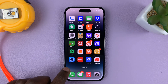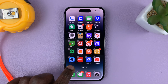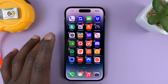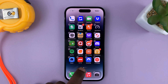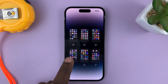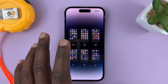Just long press an empty space on any of the home screens. And then once you get into jiggle mode, you can tap on this home screen slider here, just tap on it. And now as you can see, we have all the home screens.